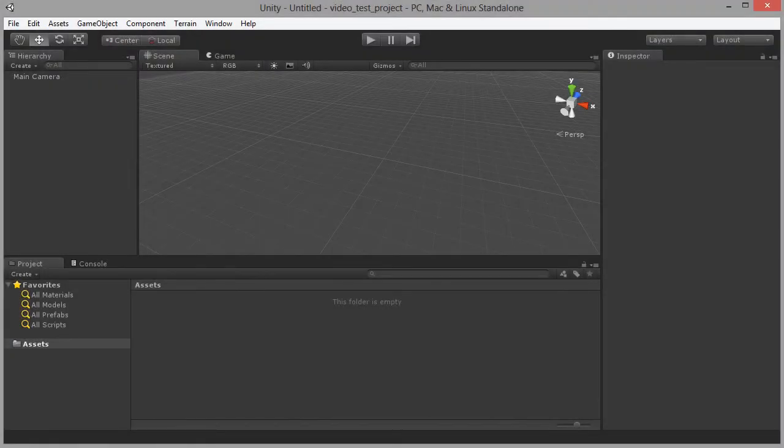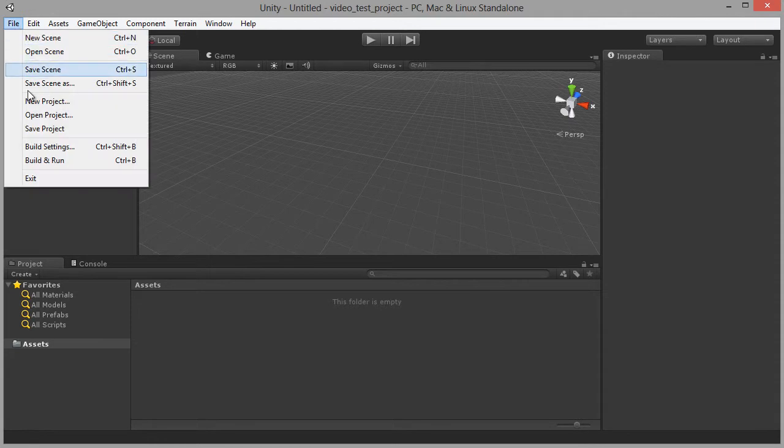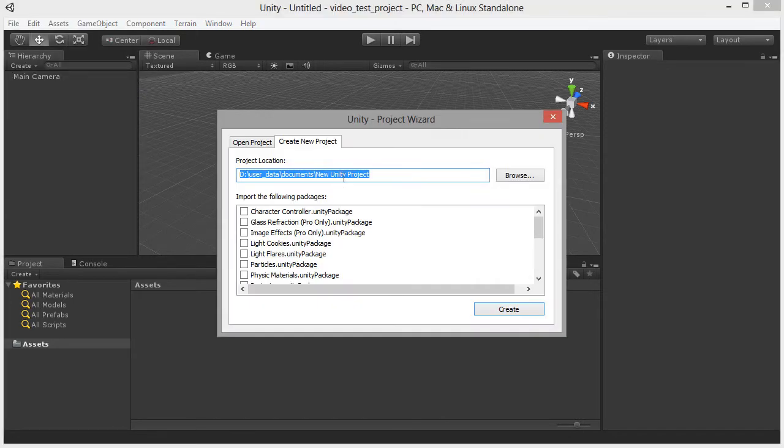Okay, so let's get started at creating our first Unity project. To do this we're going to use the menu here and choose File and New Project. Make sure you choose File New Project, not File New Scene. So I'm going to select File New Project, and when we do this the Unity Project wizard appears.